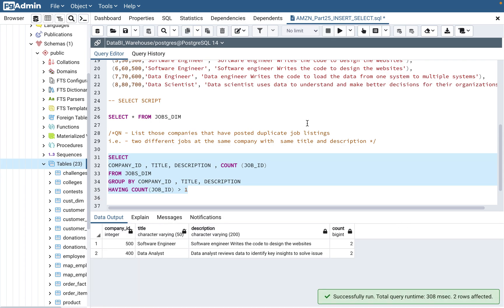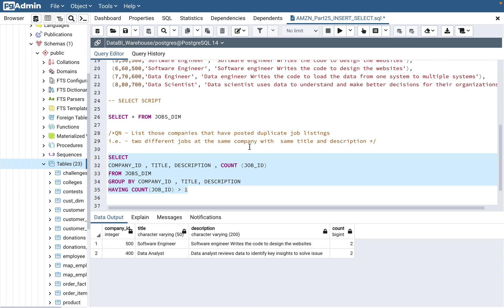GROUP BY and HAVING go together — HAVING is a filter condition applied to grouped data. In this question we covered the concept of COUNT, GROUP BY, and HAVING. I would say this is a beginner-level question — there are no joins, no complex queries, no subqueries involved — but it is very commonly asked. Window functions like RANK and DENSE_RANK usually come up too, along with aggregate functions like COUNT and SUM, and GROUP BY with HAVING is definitely tested.